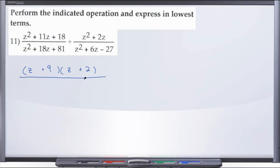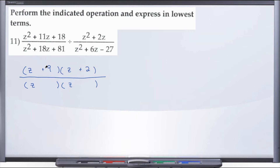Here in our denominator, we're again dealing with a trinomial, so we break it into two binomials. The coefficient of the squared term is 1, and we're dealing with z, so we break z squared down into z and z. We're looking for factors of 81 that add to positive 18 — that's positive 9 and positive 9, since 9 plus 9 is 18 and 9 times 9 is 81.